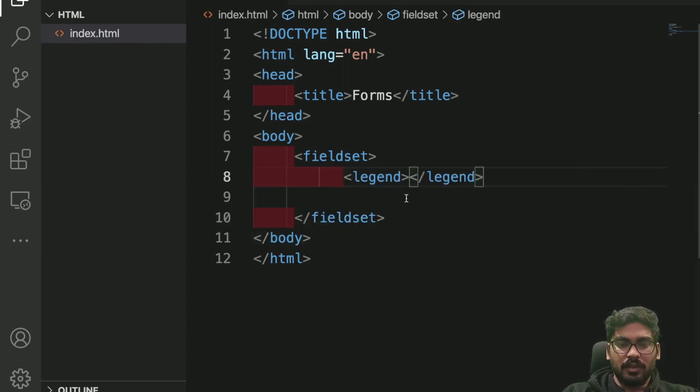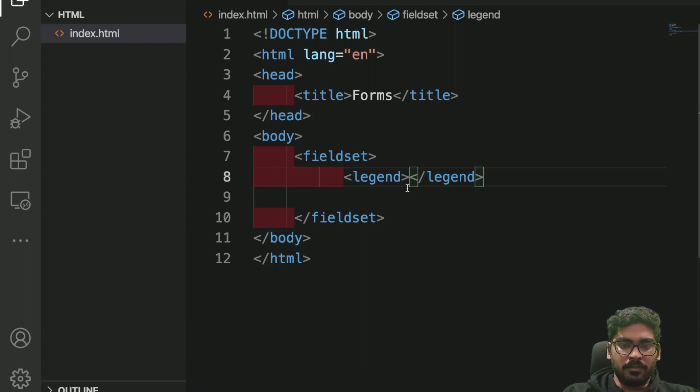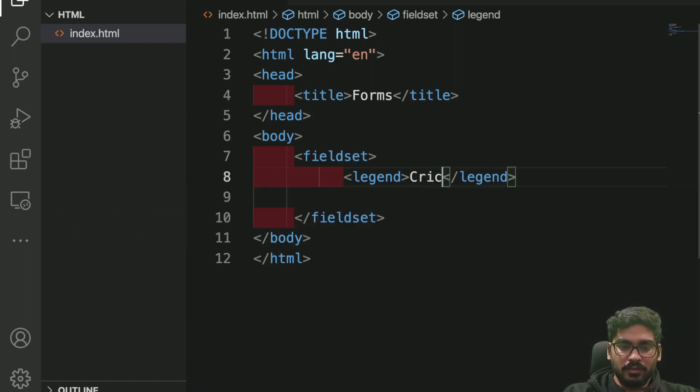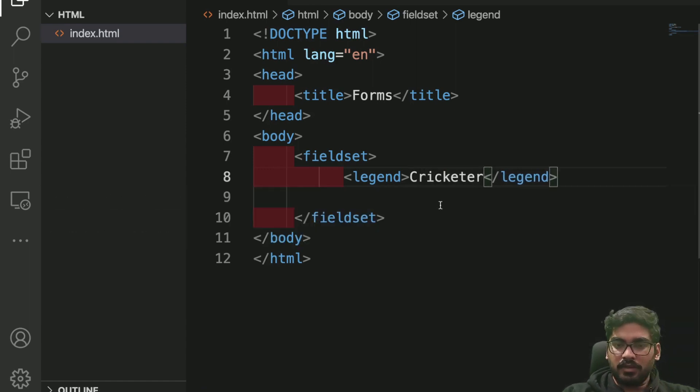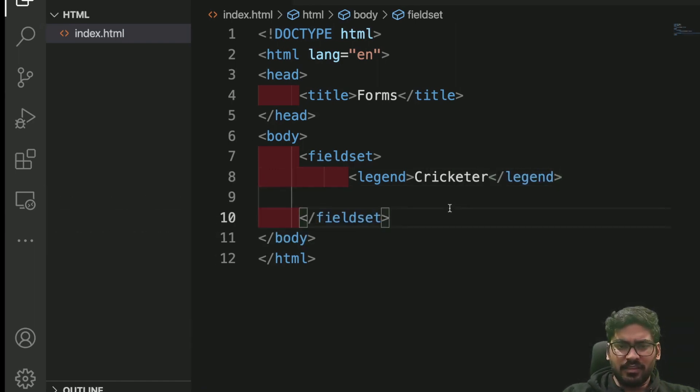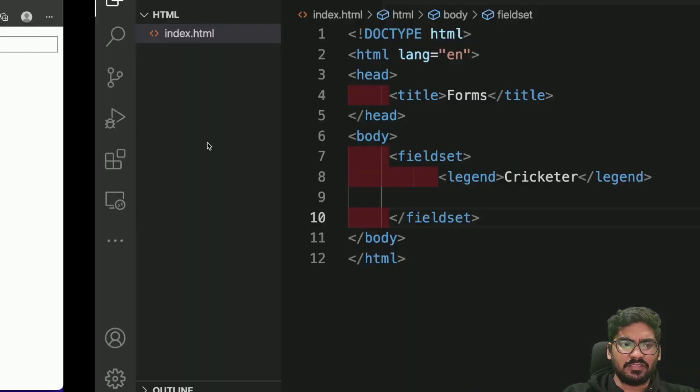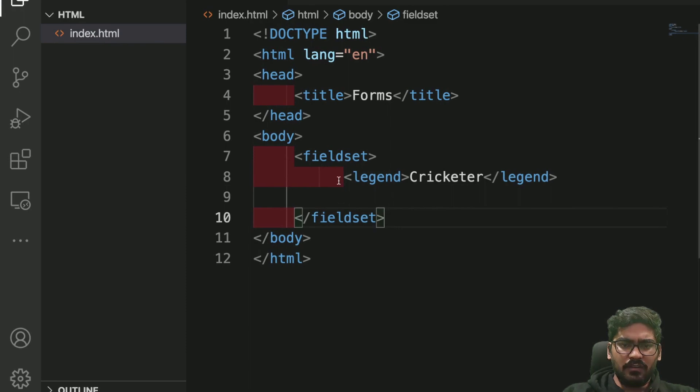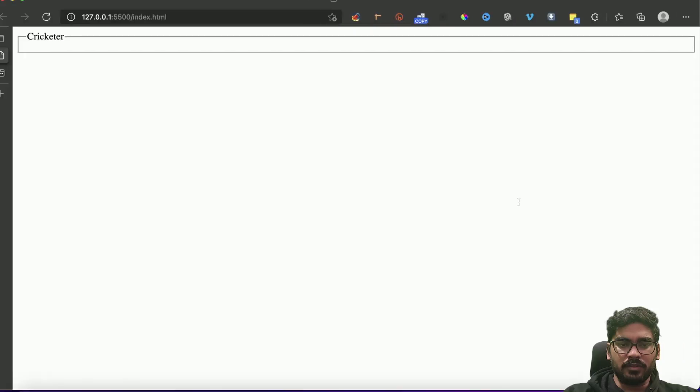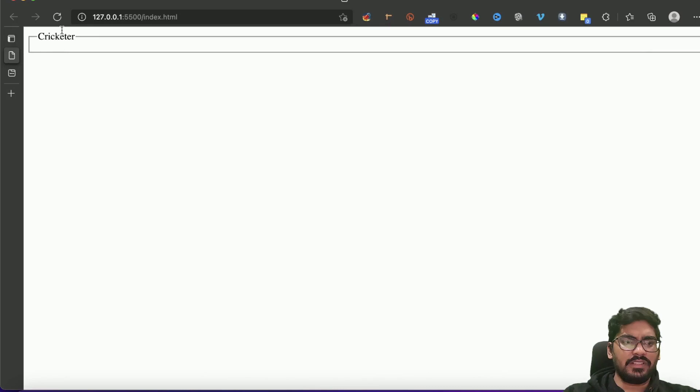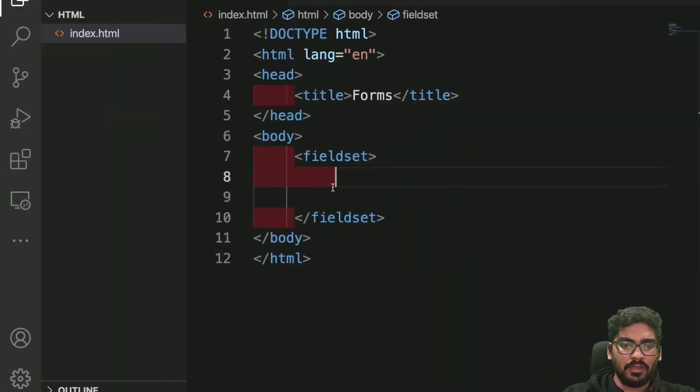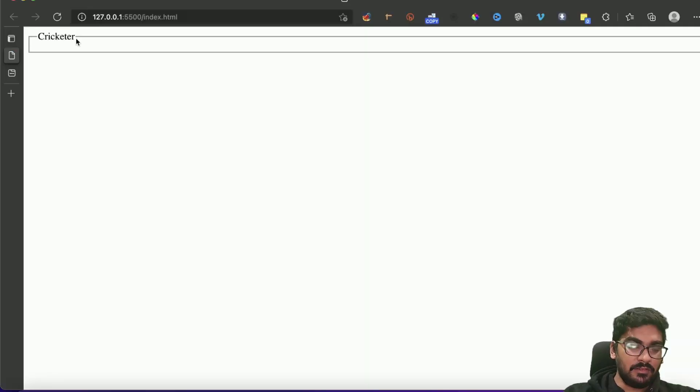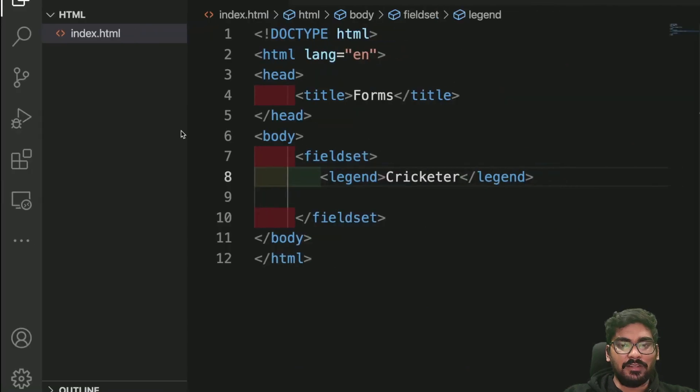I have something called legend, and let's give it a name like 'cricketer'. With fieldset you'll get this kind of box with no text. Now I can write some text in that place, right? So 'cricketer' is here.